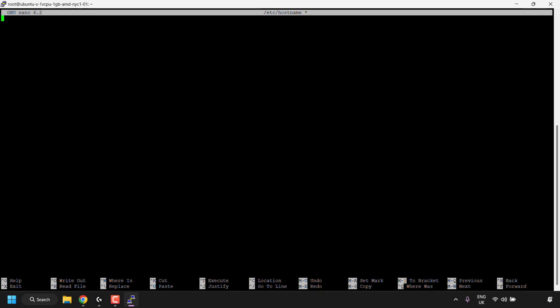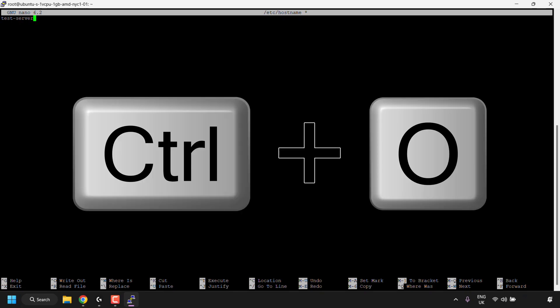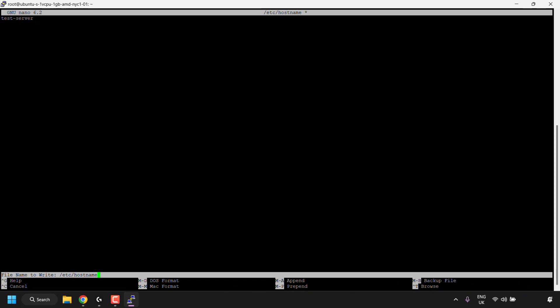So for me, I'm just going to type test dash server. Once you've chosen a hostname or computer name, you'll need to save the changes you just made to your hostname file. To do this, press control plus O on your keyboard.